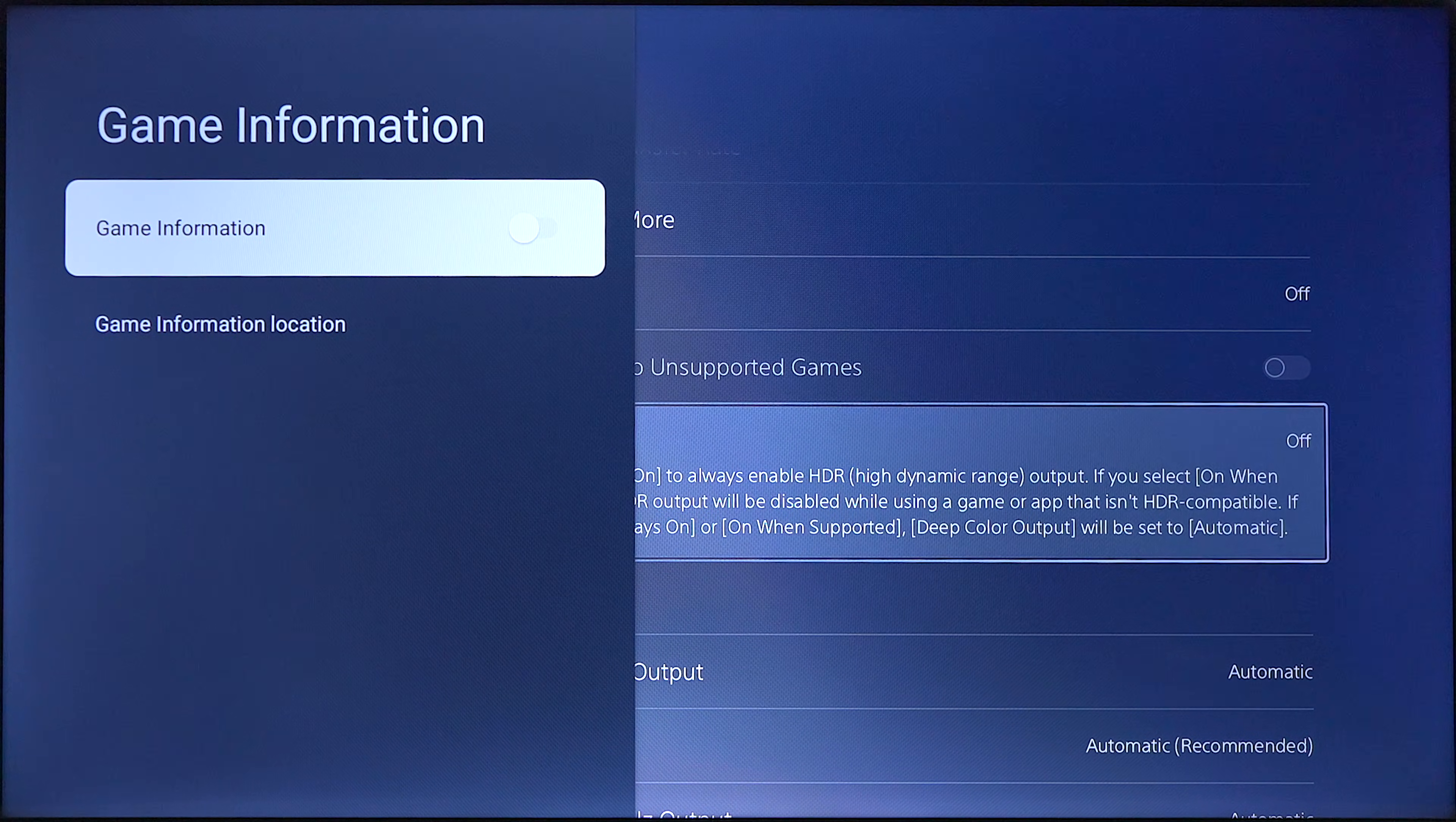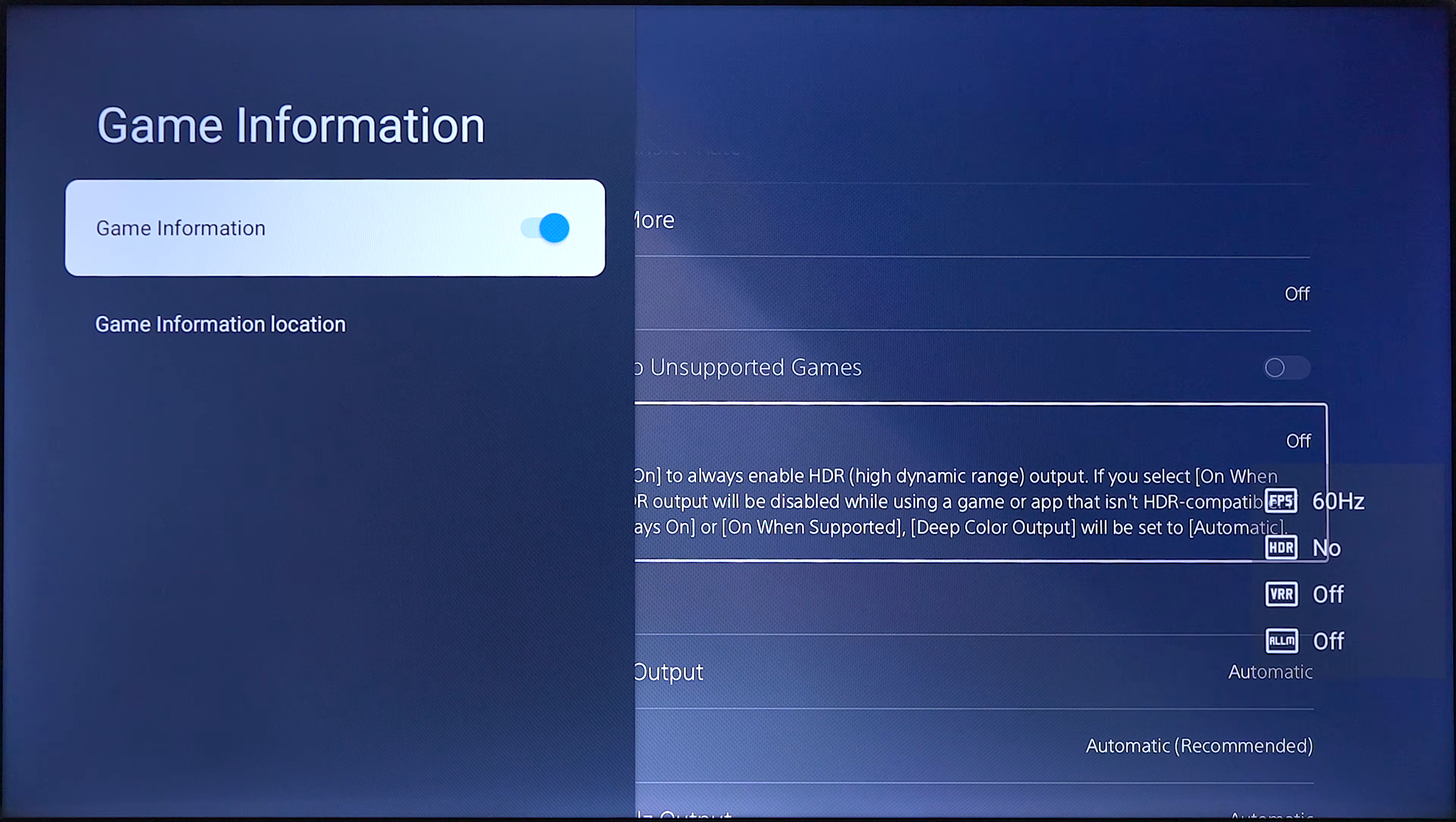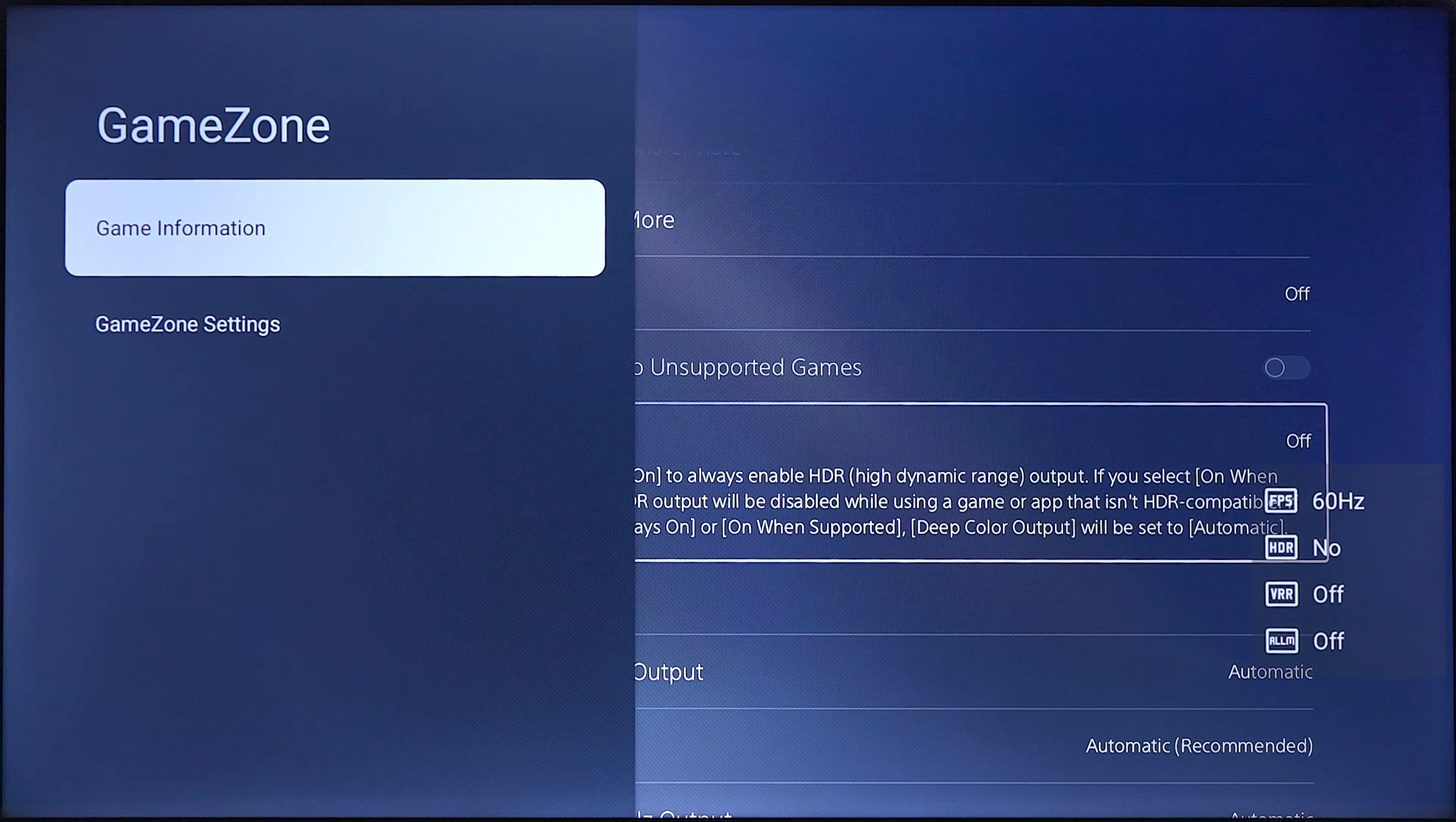This will show you information on your screen. So you can see it popped up frames per second, HDR all for our own, VRR, ALLM for auto low latency. You can also go in here and adjust where you want that to be if you wanna use it whatsoever.